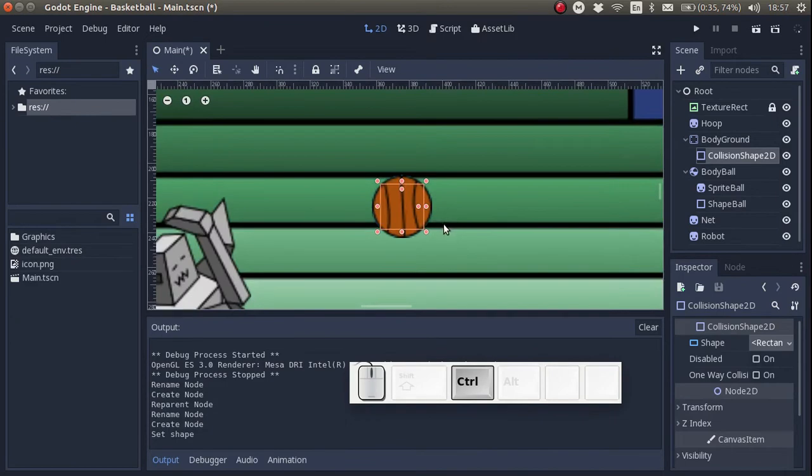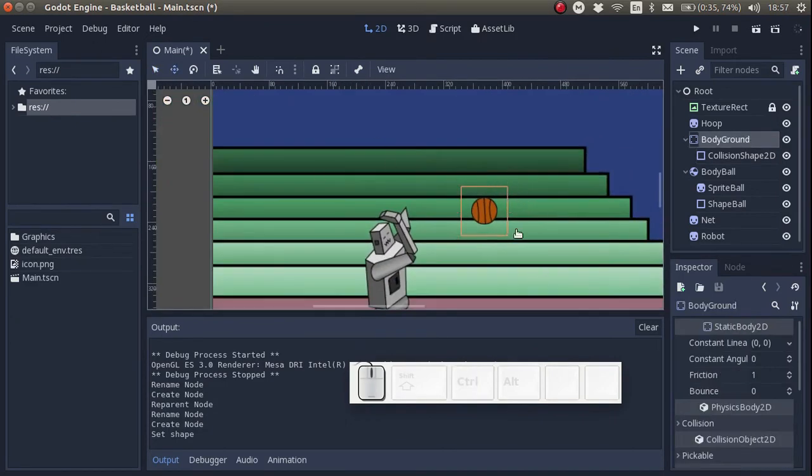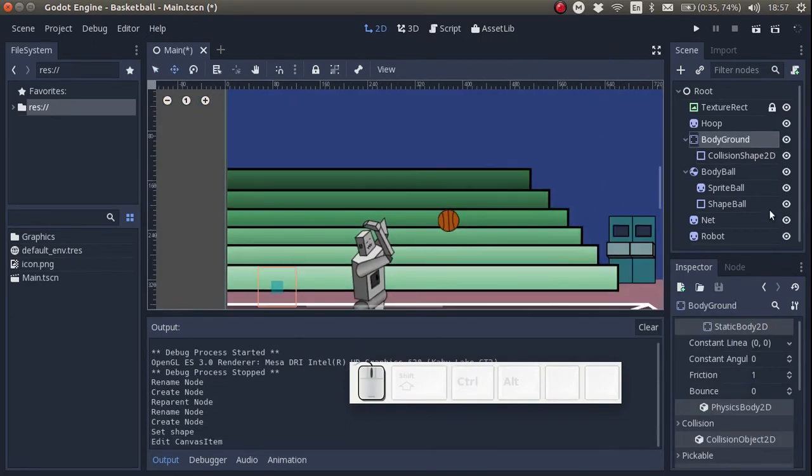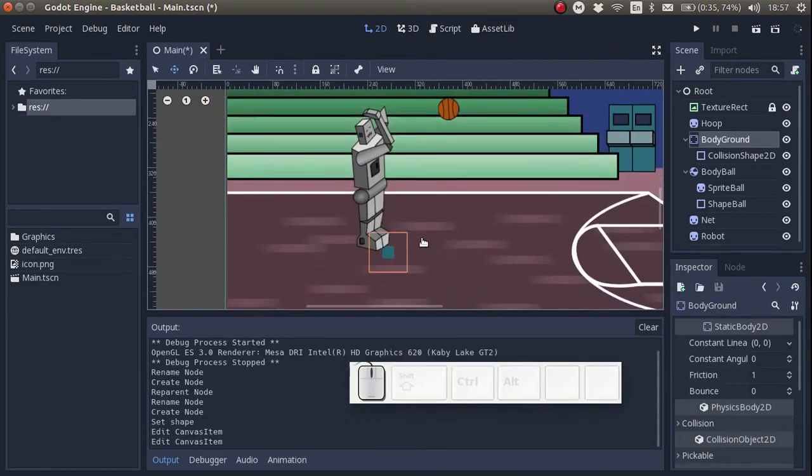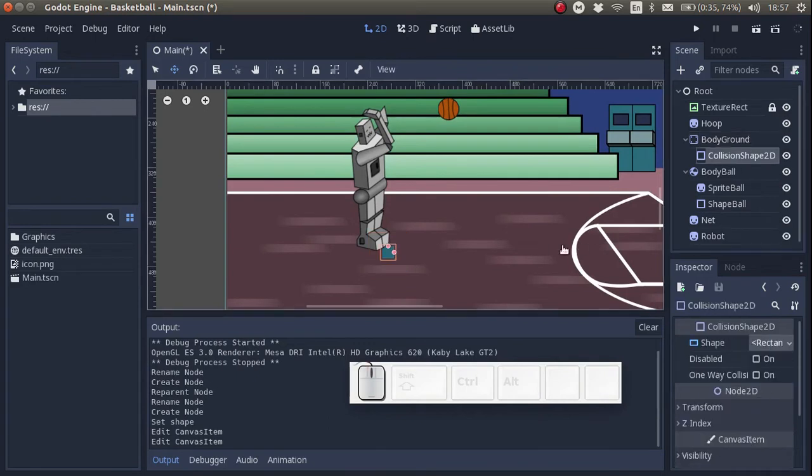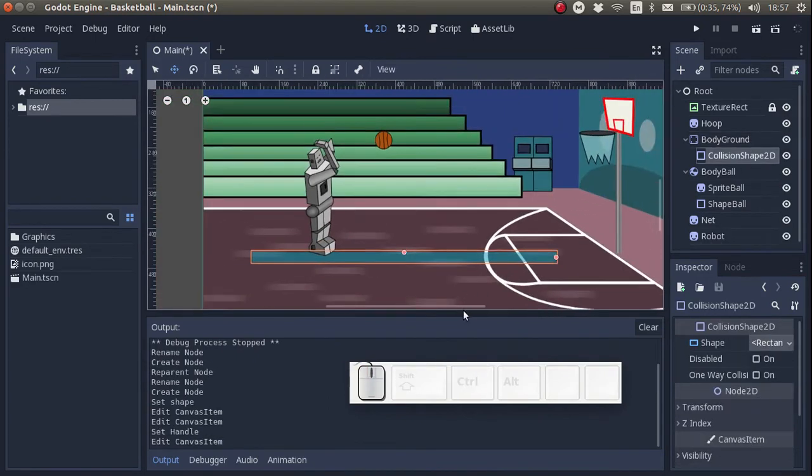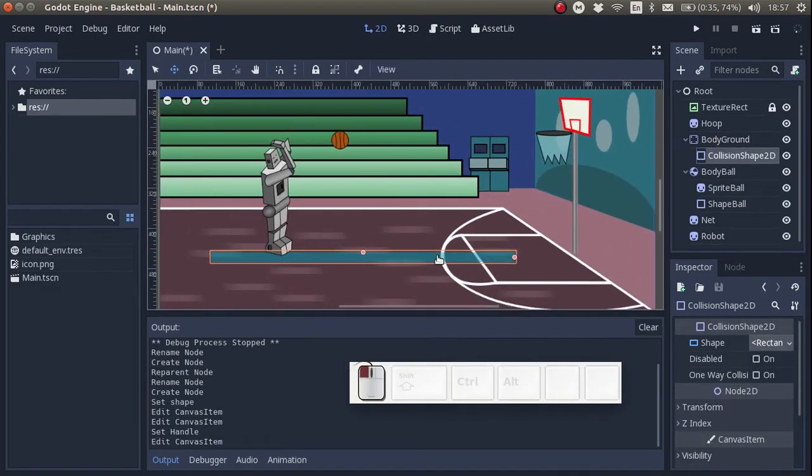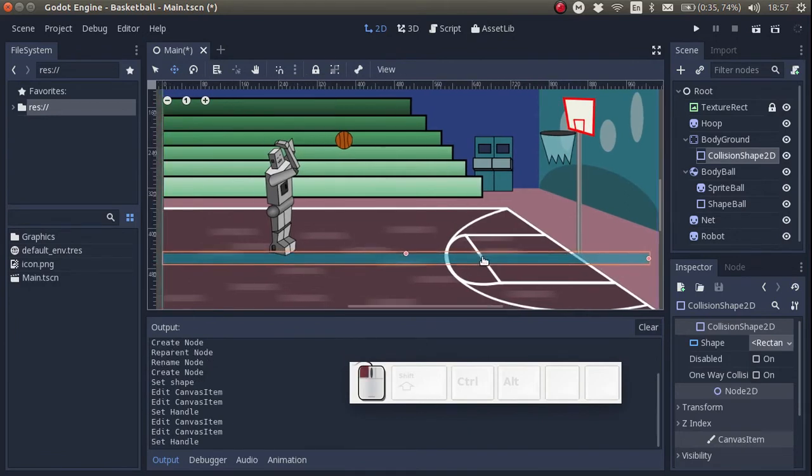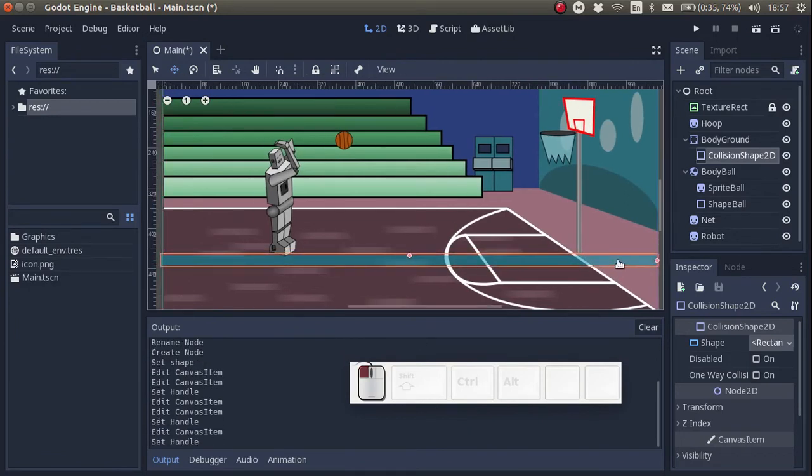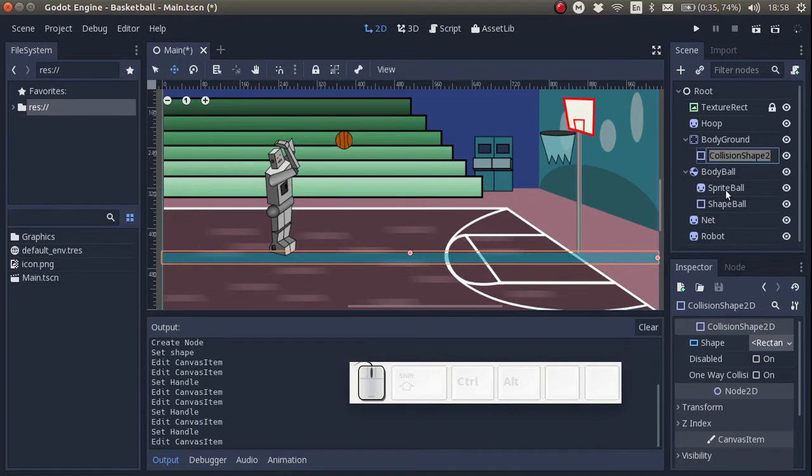Let's move the shape down here to where the robot is standing. And let's resize it so that it takes up all the space on the ground. And let's rename the shape to shape ground.